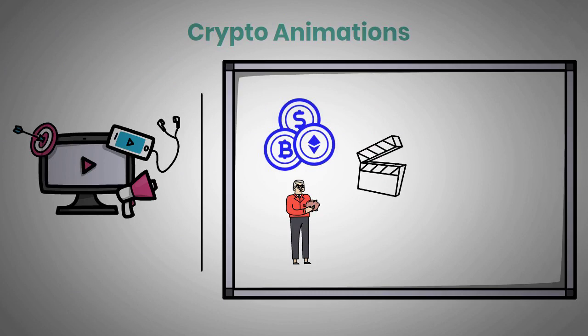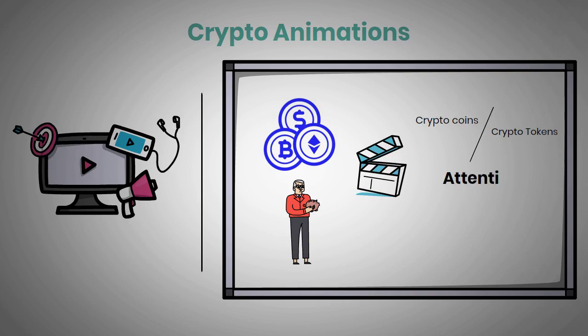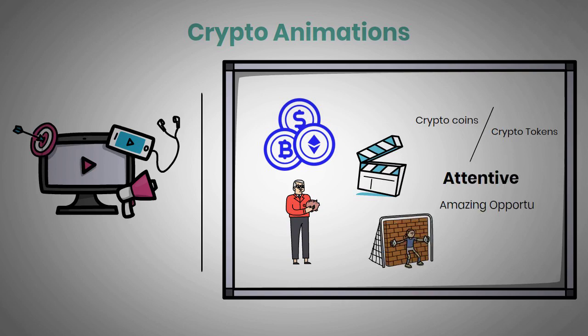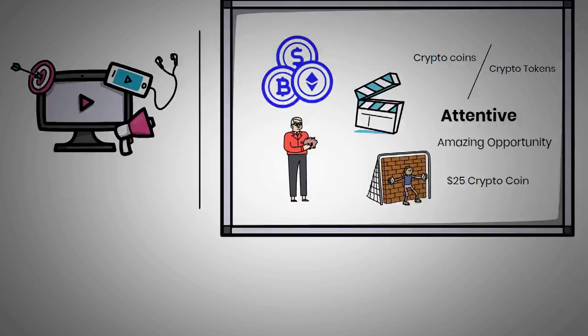In today's video, we will talk about the difference between crypto coins and tokens, so be sure to be attentive because you clearly don't want to miss out on an amazing opportunity to win a giveaway of a $25 crypto coin of your choice.